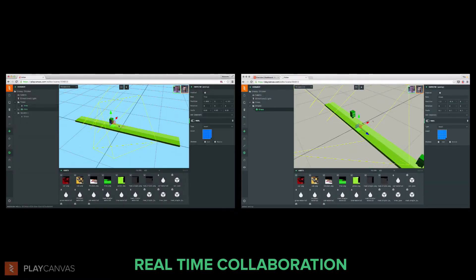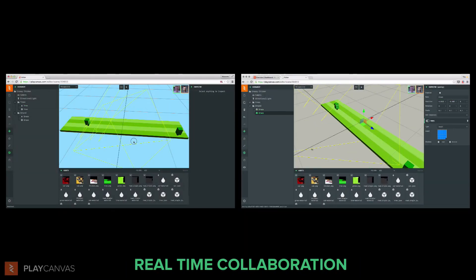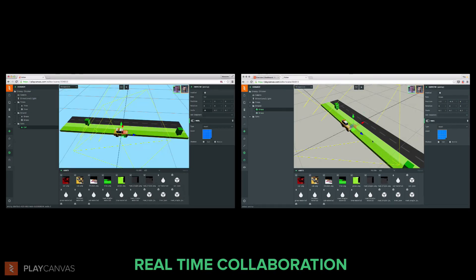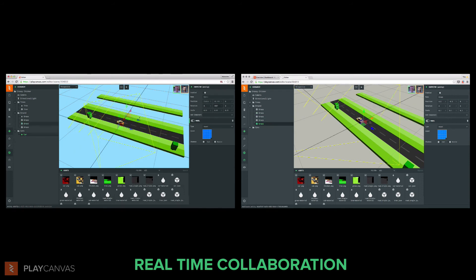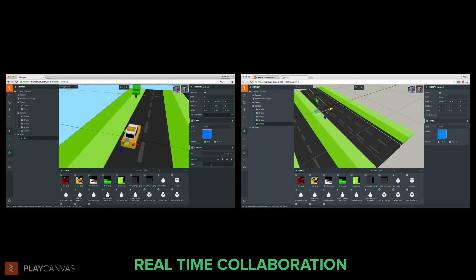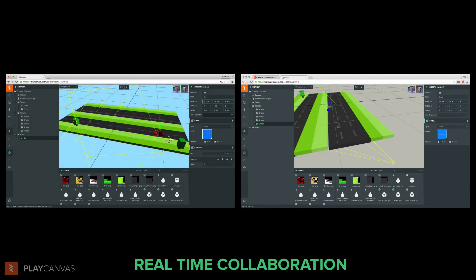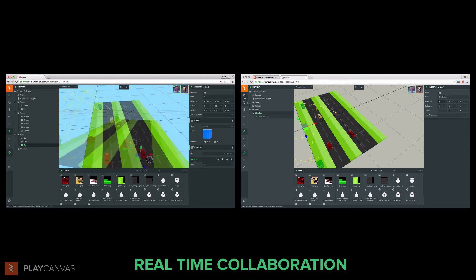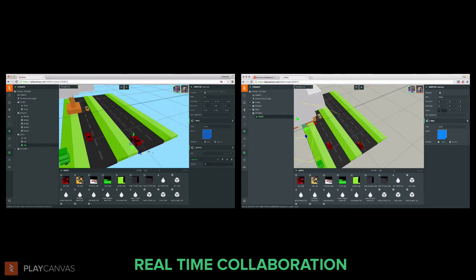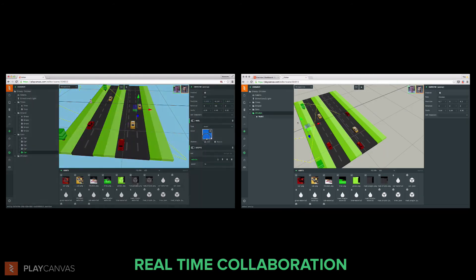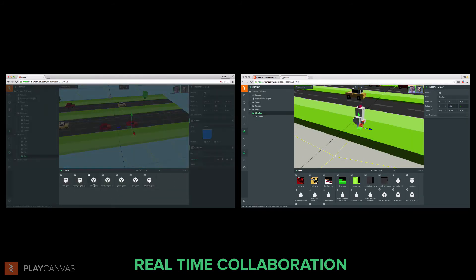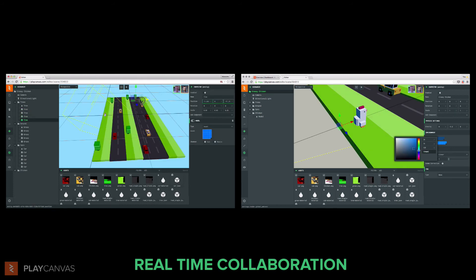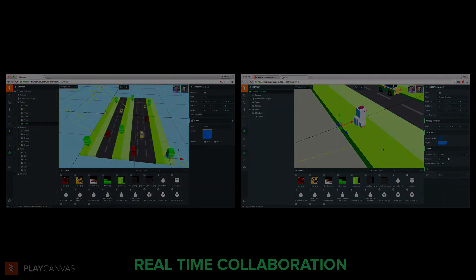You can even collaborate in a completely new fashion. Here, the user on the left is creating the car and the trees, while the user on the right is creating the road, the lighting, the camera, the chicken. Prototyping a new gaming idea has probably never been that fast.